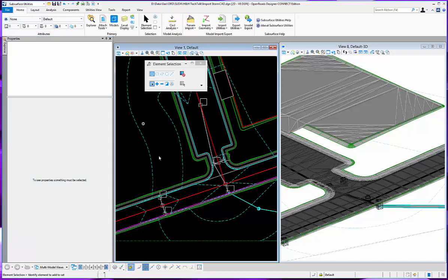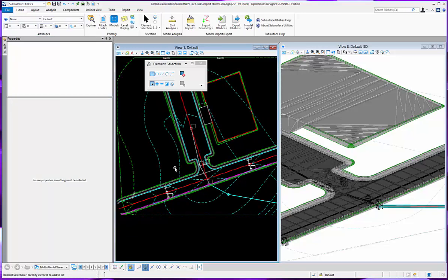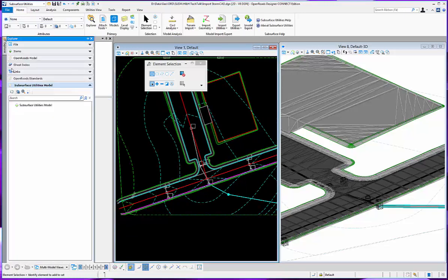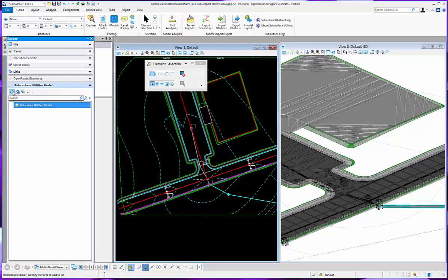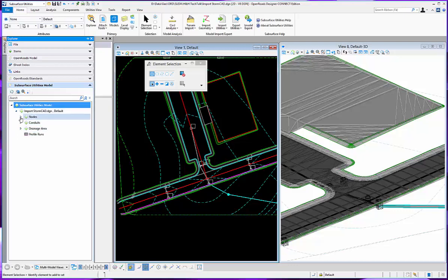What I want to do is I want to actually go through and select a few of these. So here are my nodes.